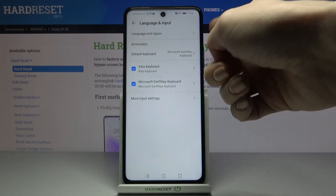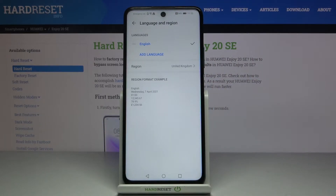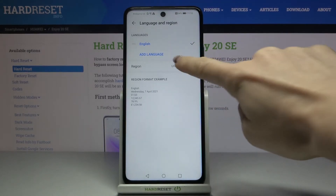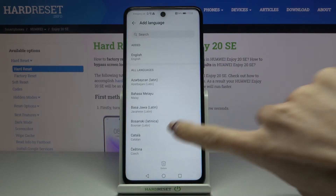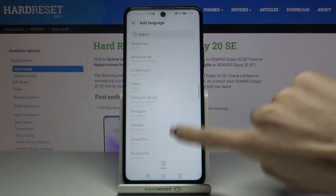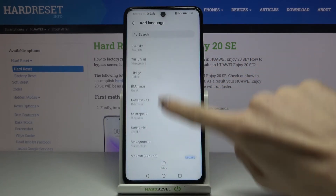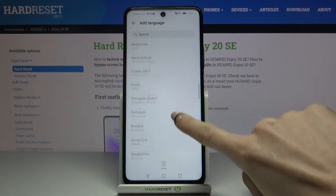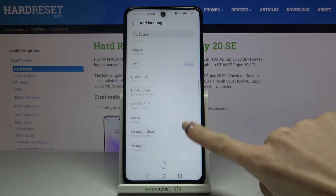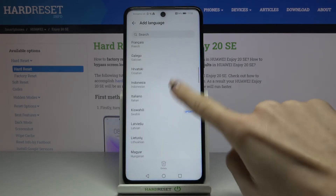Here, click on Language and Region at the top of the list and go to Add Language. All you need to do is mark the language you want to apply — for example, Italian.